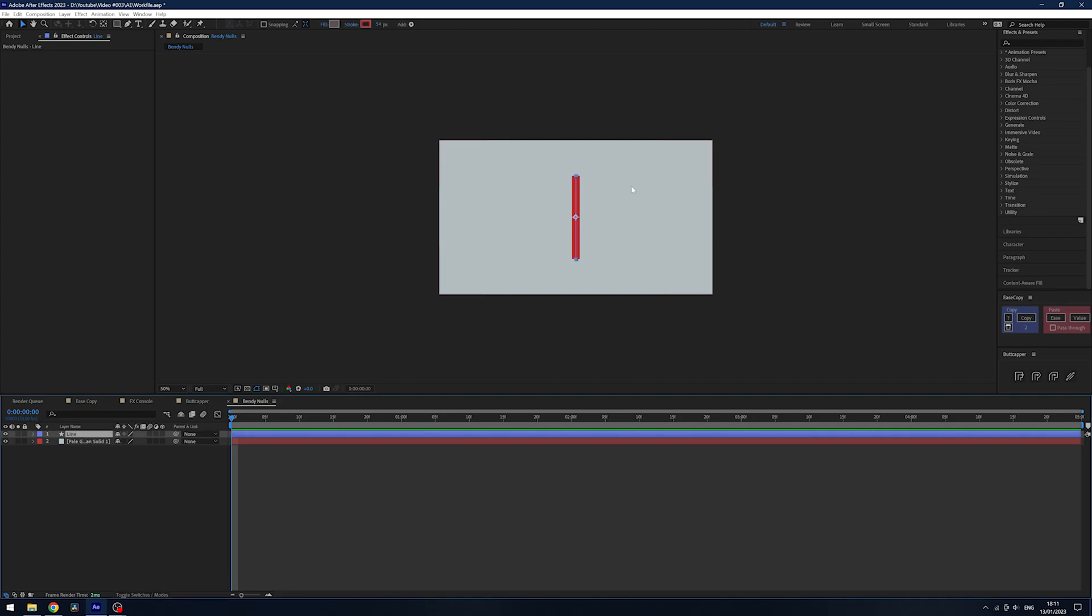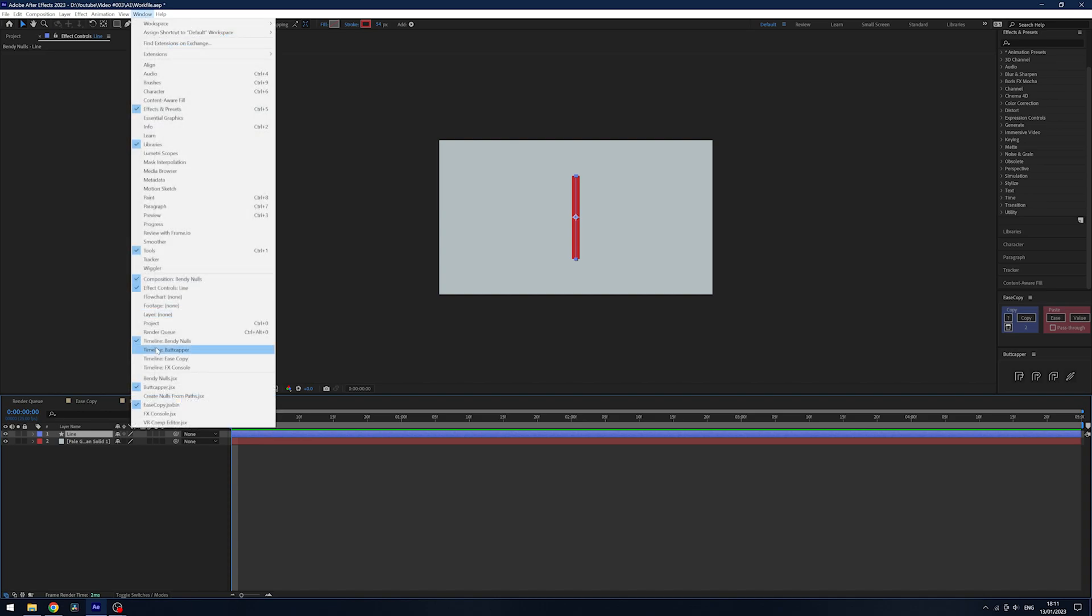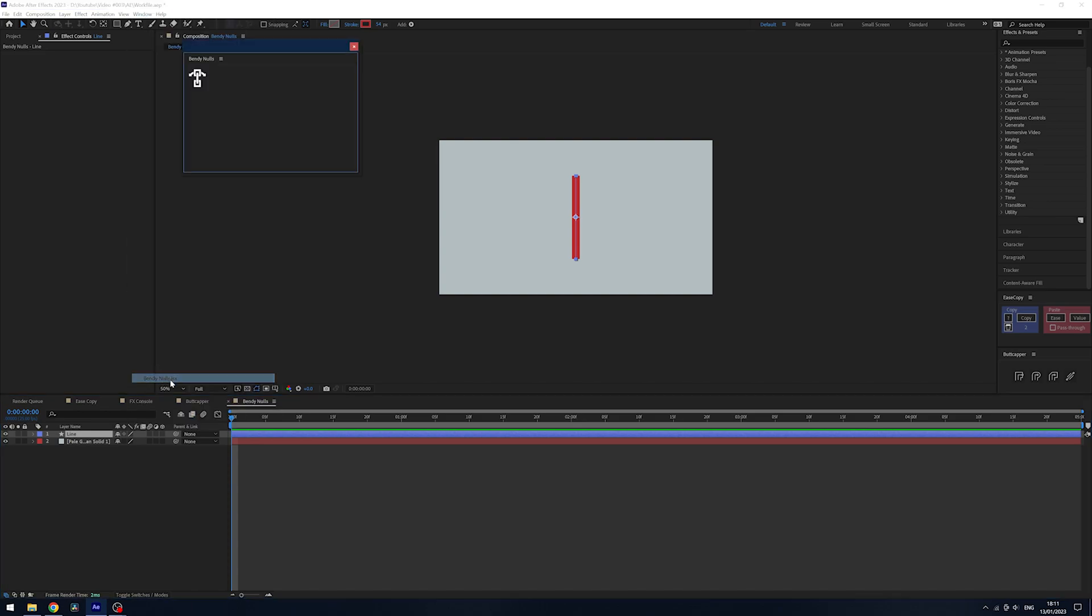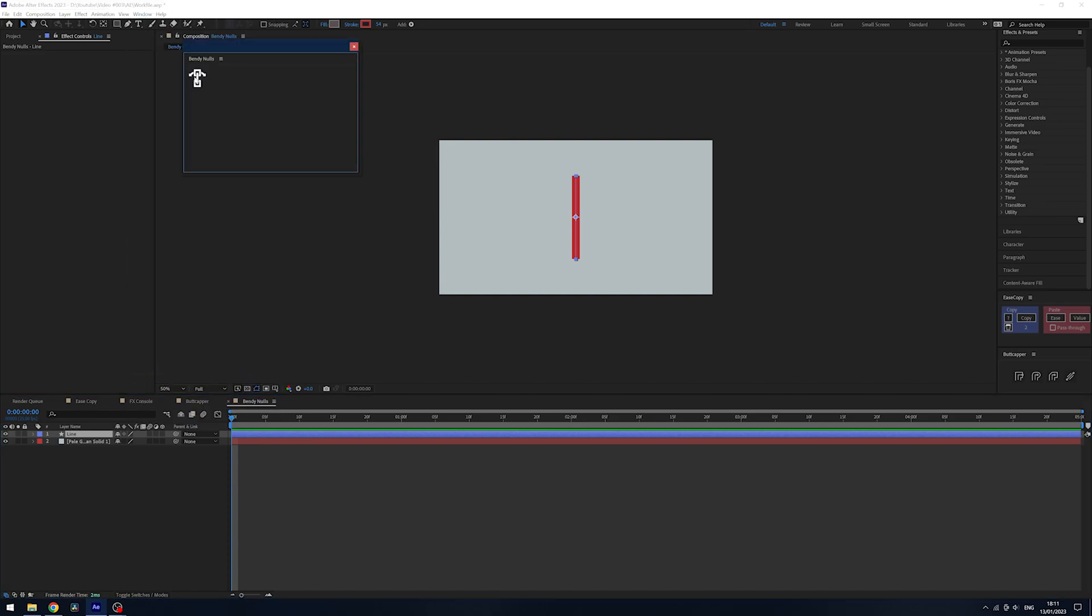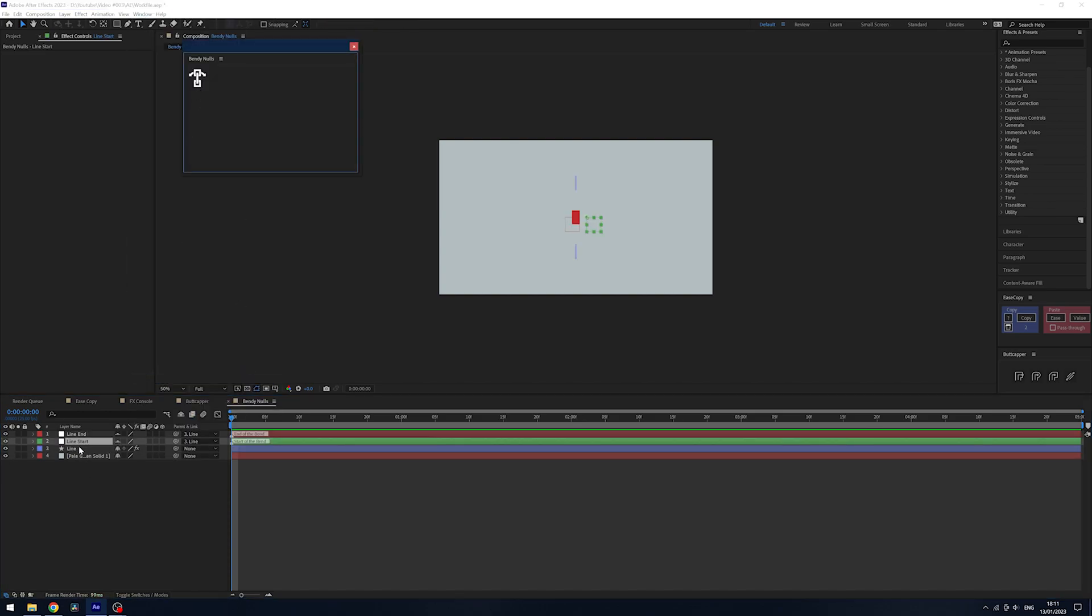Say you've got a shape path here and you want to do some cool animation—you want to have some bends in it, or whatever you might do normally. It might be a tree or something like that. With BendyBones, all you've got to do is hit your button here while the layer is selected and it will create two nulls.